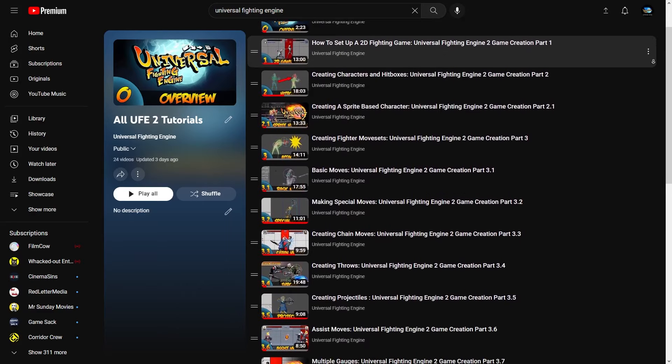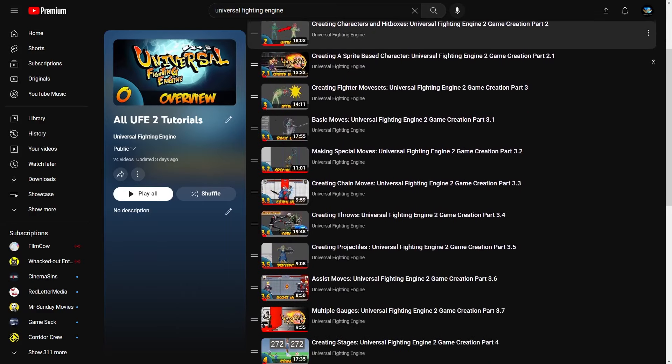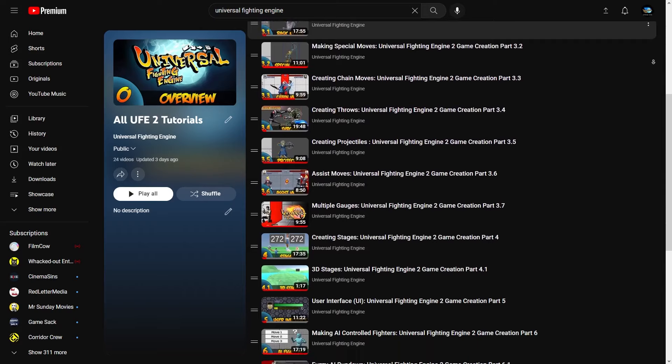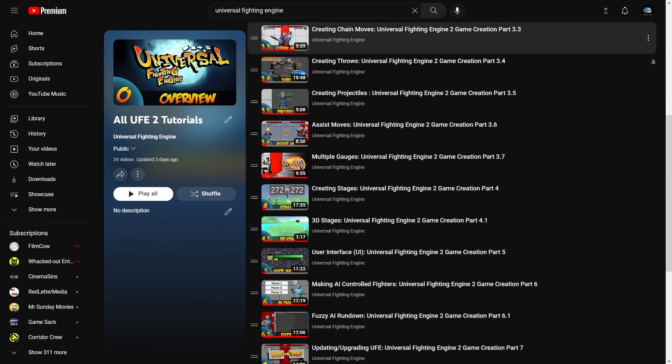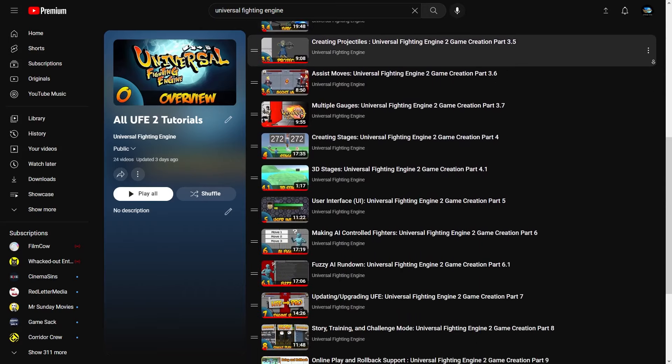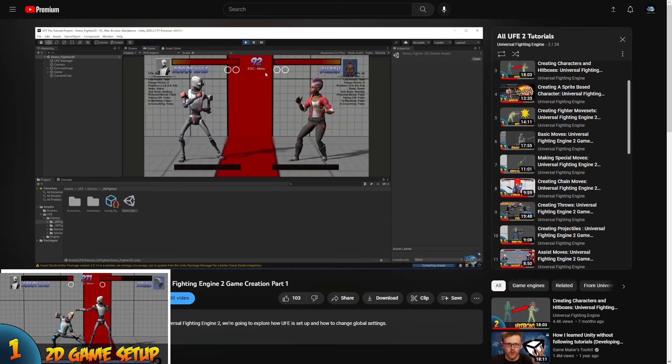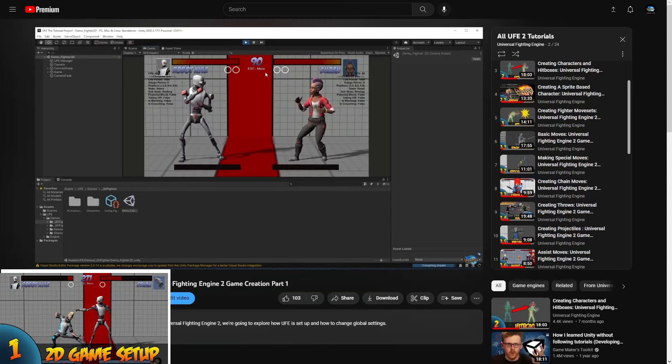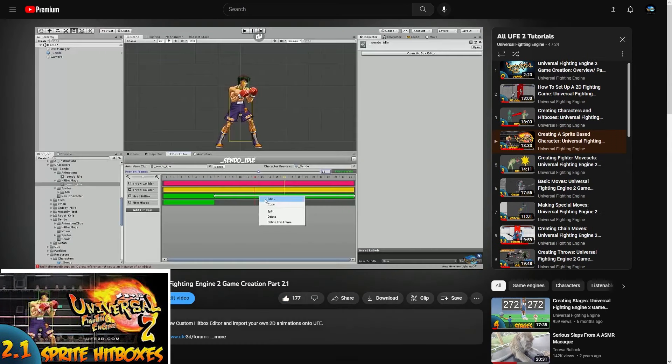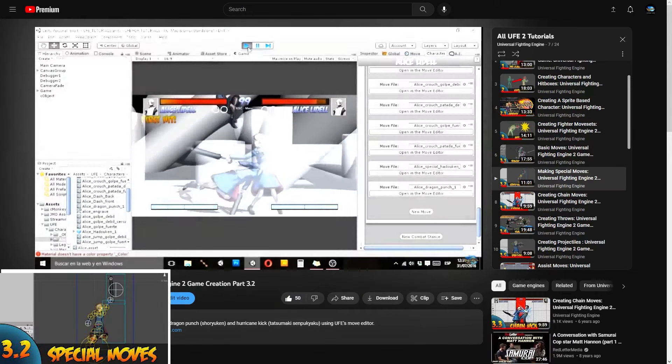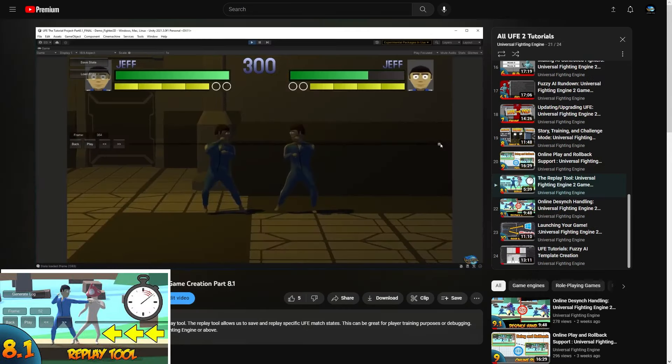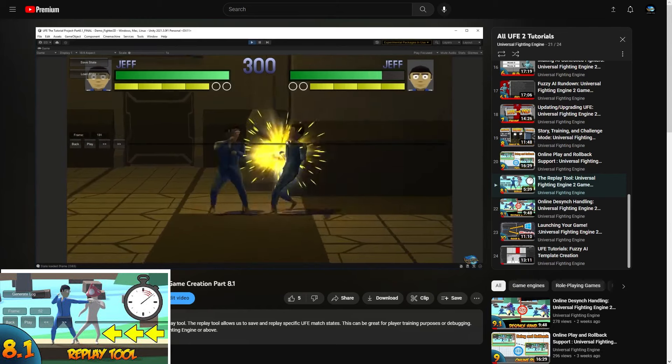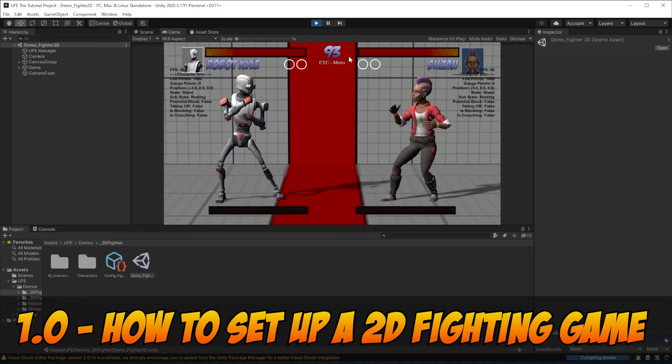Most videos in this series will highlight a key feature and talk about what you need to know in order to make a standard 2D fighter. These standard videos will be labeled as part 1, 2, 3, and so on. However, most topics will have bonus videos labeled with decimal numbers that detail more niche information or applications for that part's specific feature.